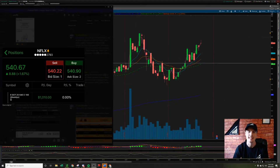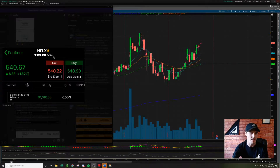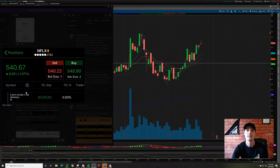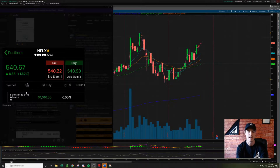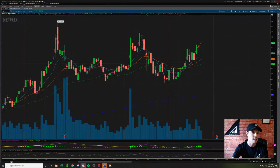Hey, what's up guys? Happy Friday. Today I'm going to be talking and breaking down my $1,010 trade on Ticker Netflix. Account number 2793, weekly options, call contracts — that's what I'm trading. I'm showing you this to verify the profits so that you guys know that these are real trades being taken. This is not a paper trading account. Alright, so let's go ahead and get started.